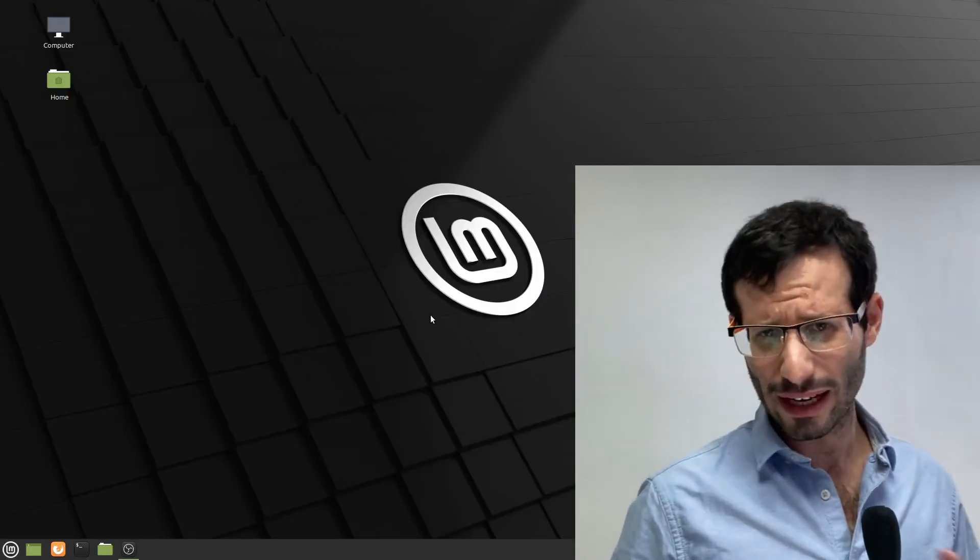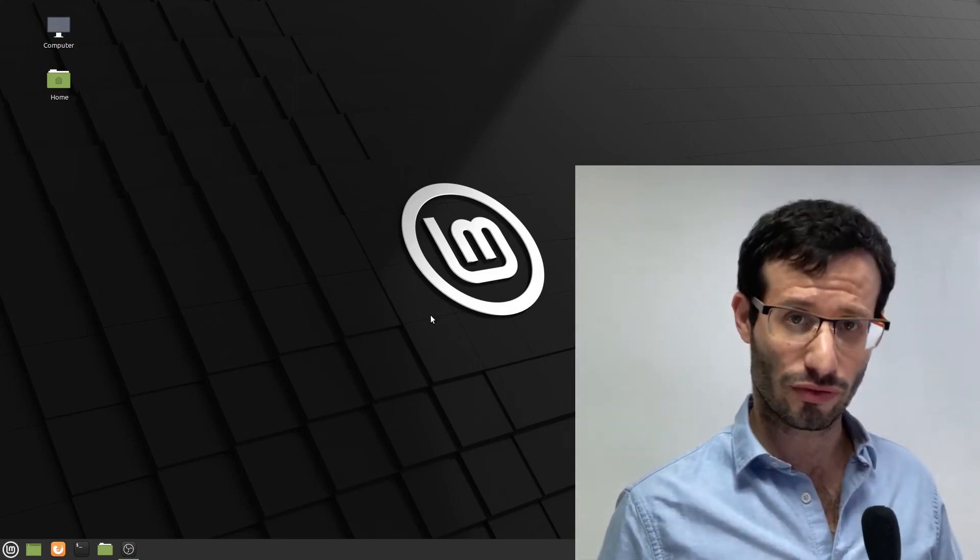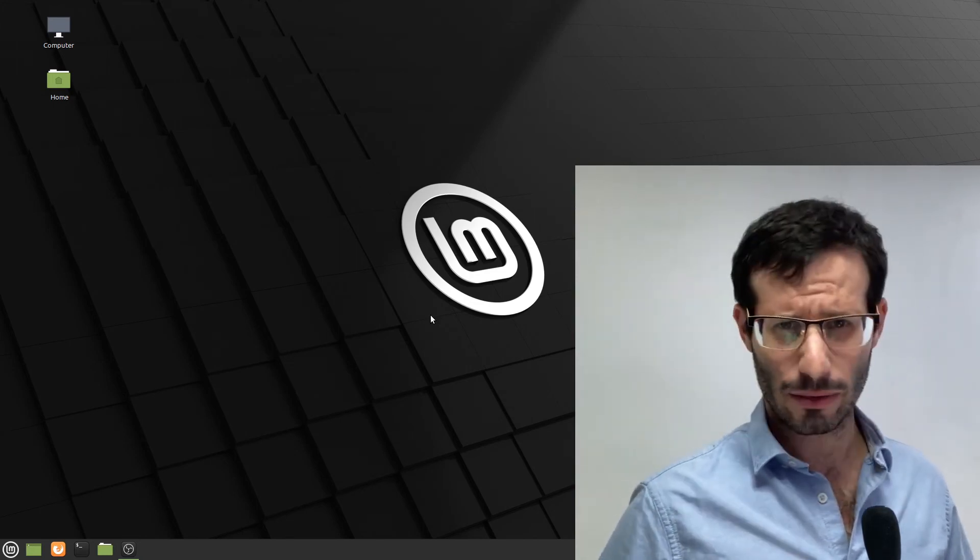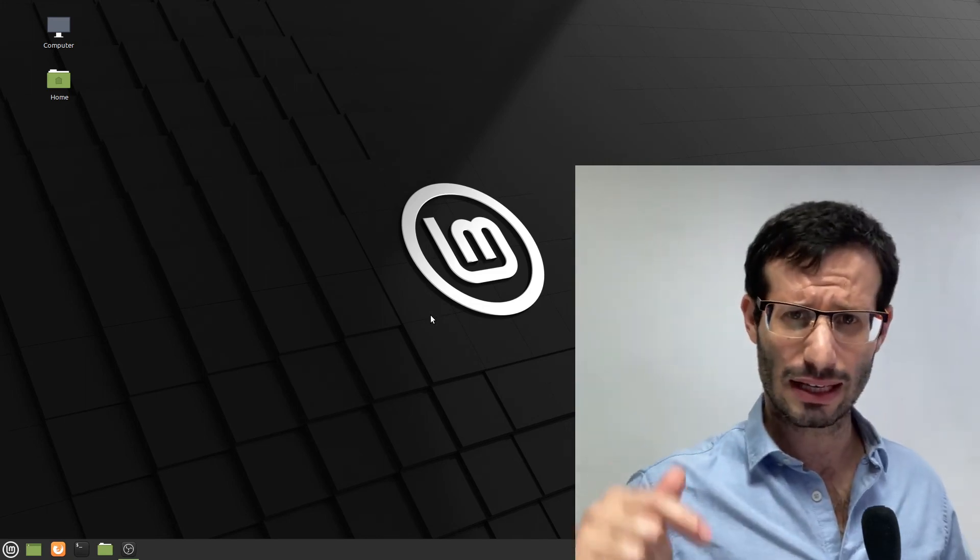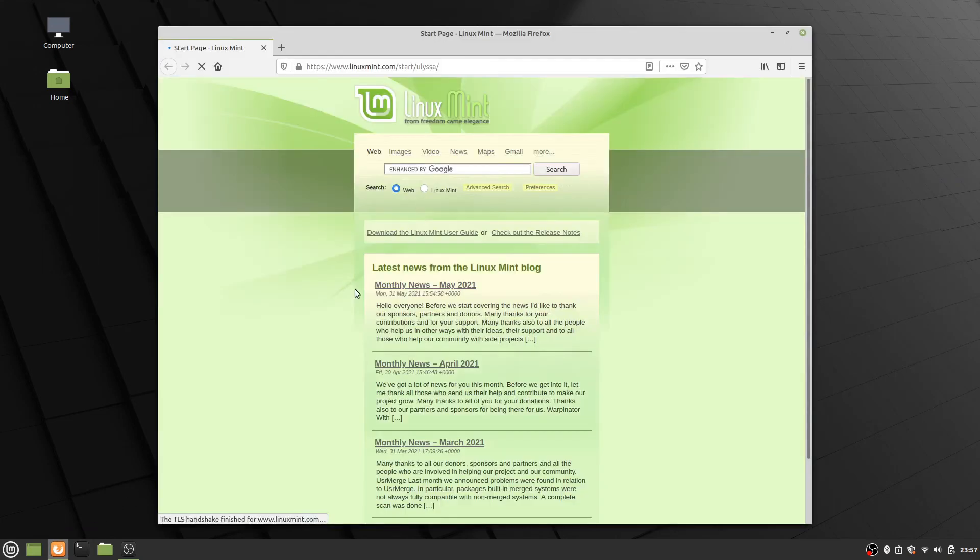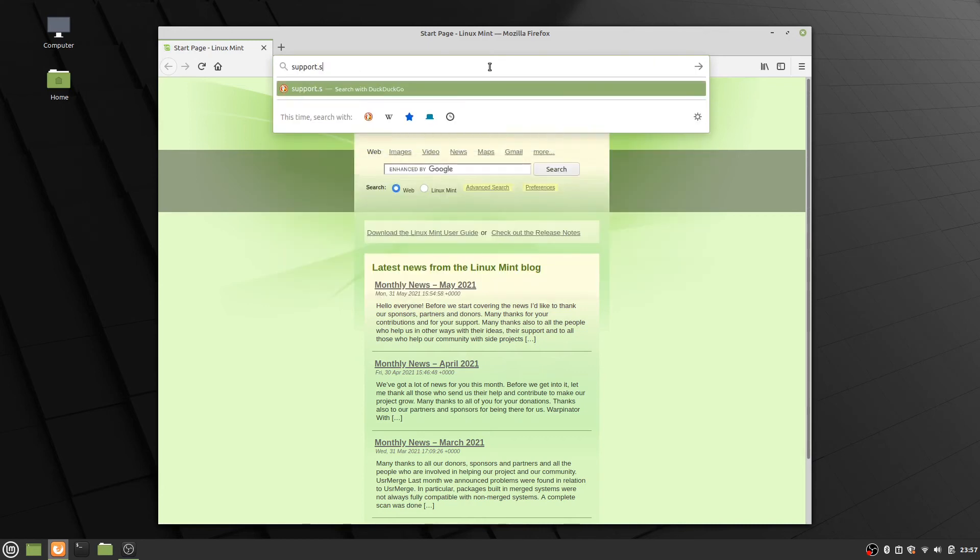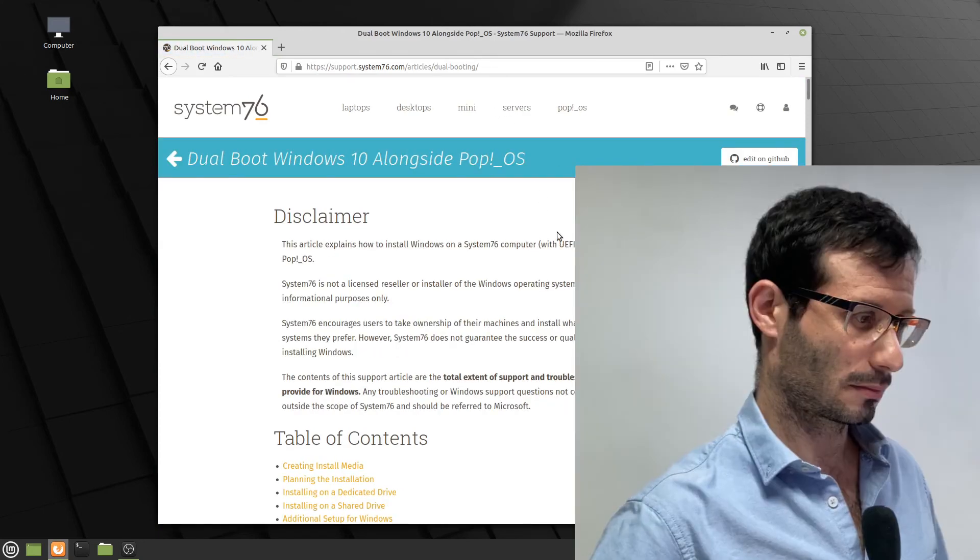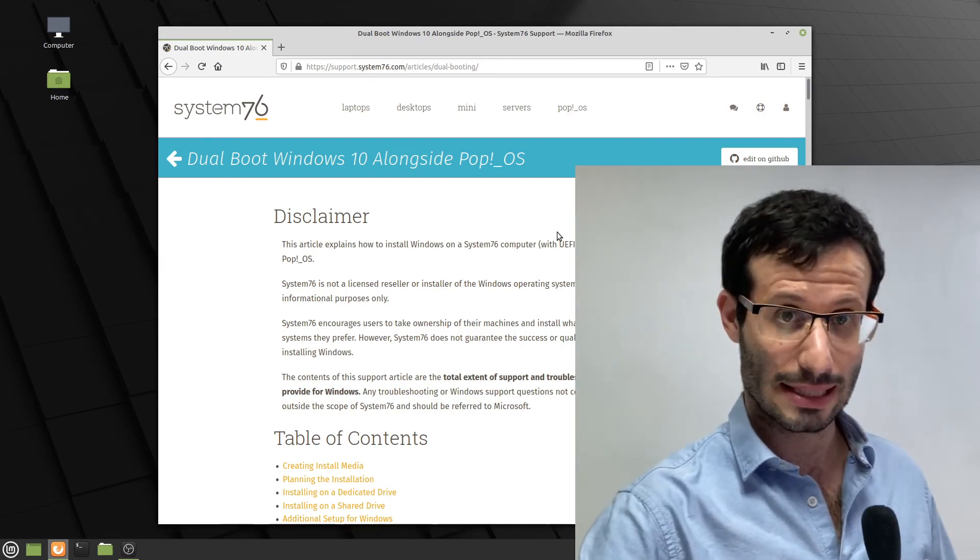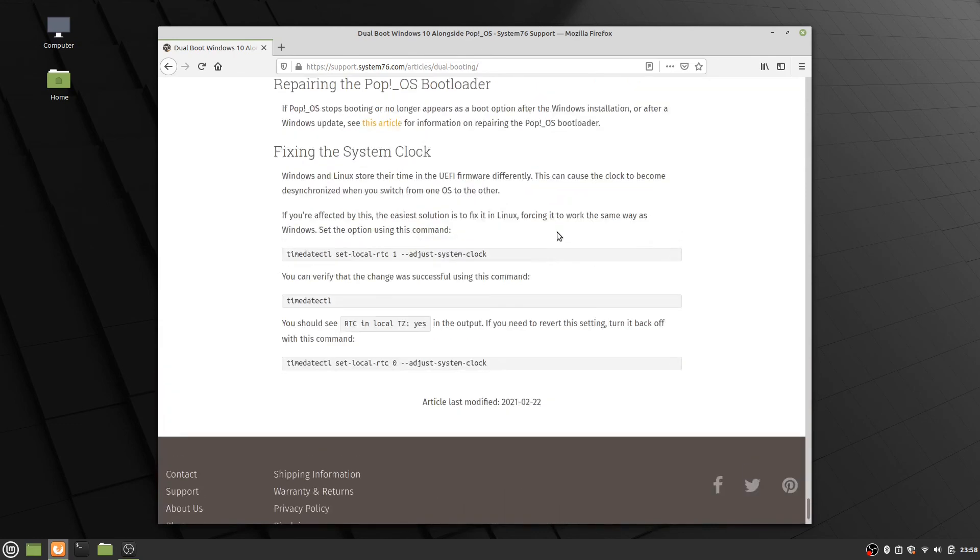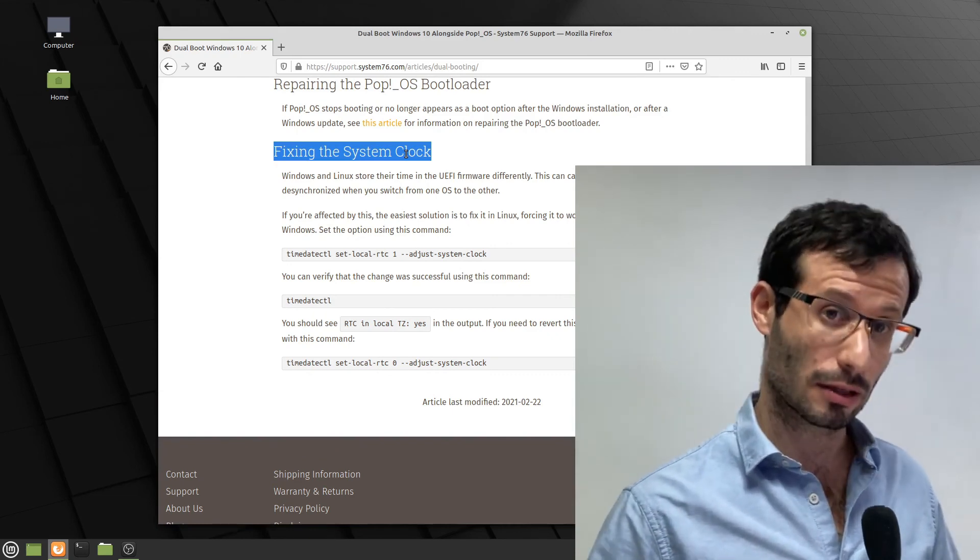You might find out that whenever you log into Windows, the time is wrong. Luckily, it's really easy to fix, and I found the solution in the System76 support site. By the way, System76 are the guys behind Pop OS. I leave a link in the video description below. And at the very bottom of the page, there is a section about fixing the system clock. And I'll just copy their line from their website and paste it to my terminal.